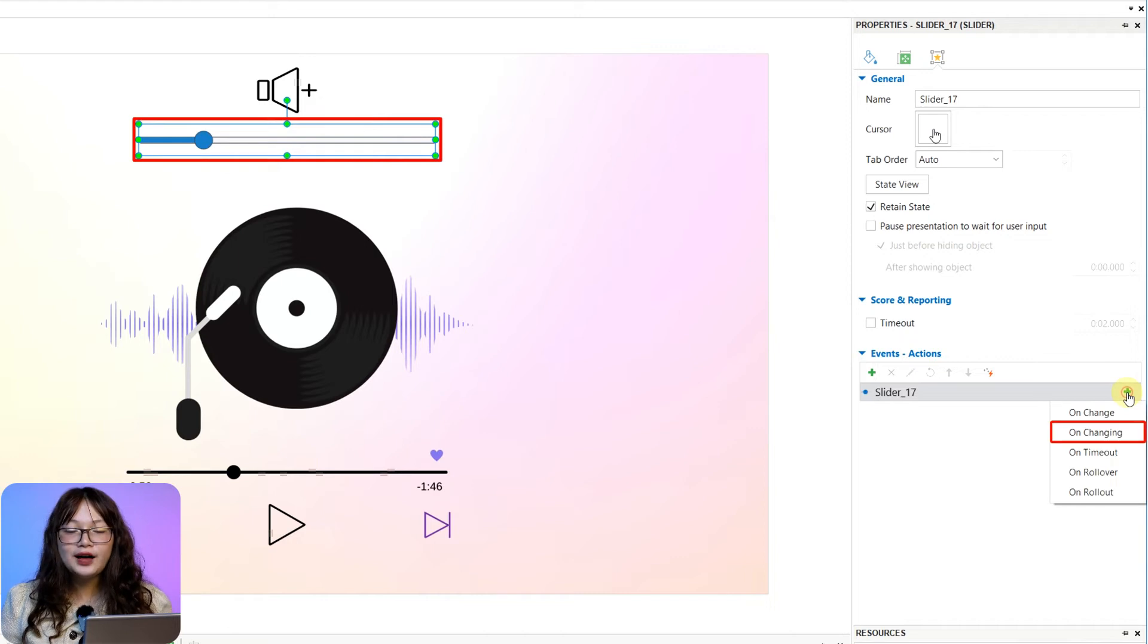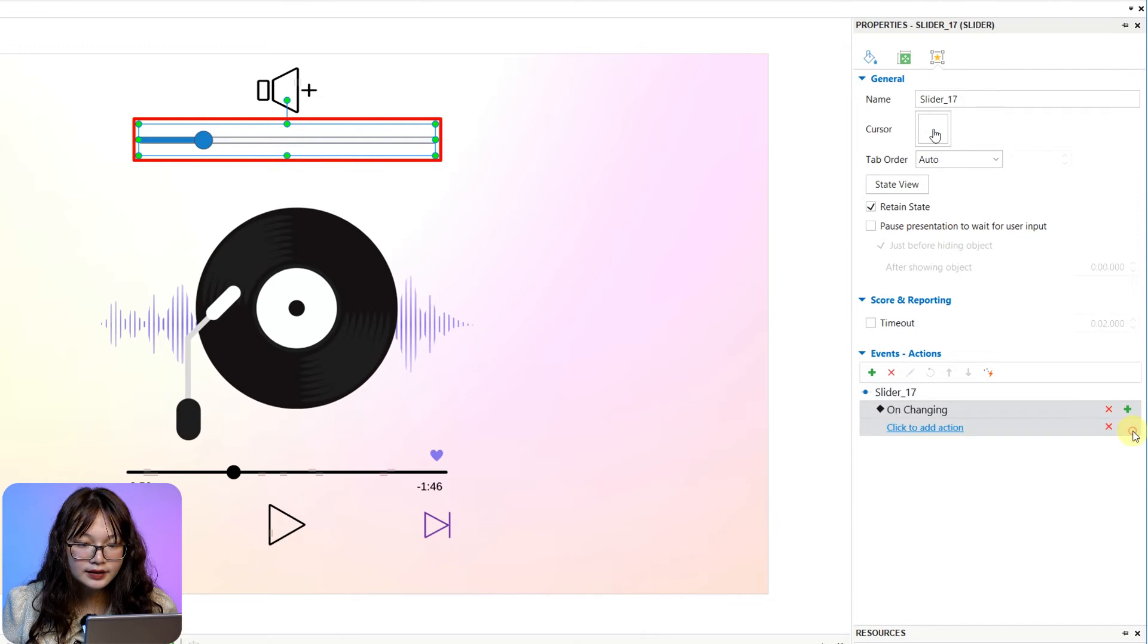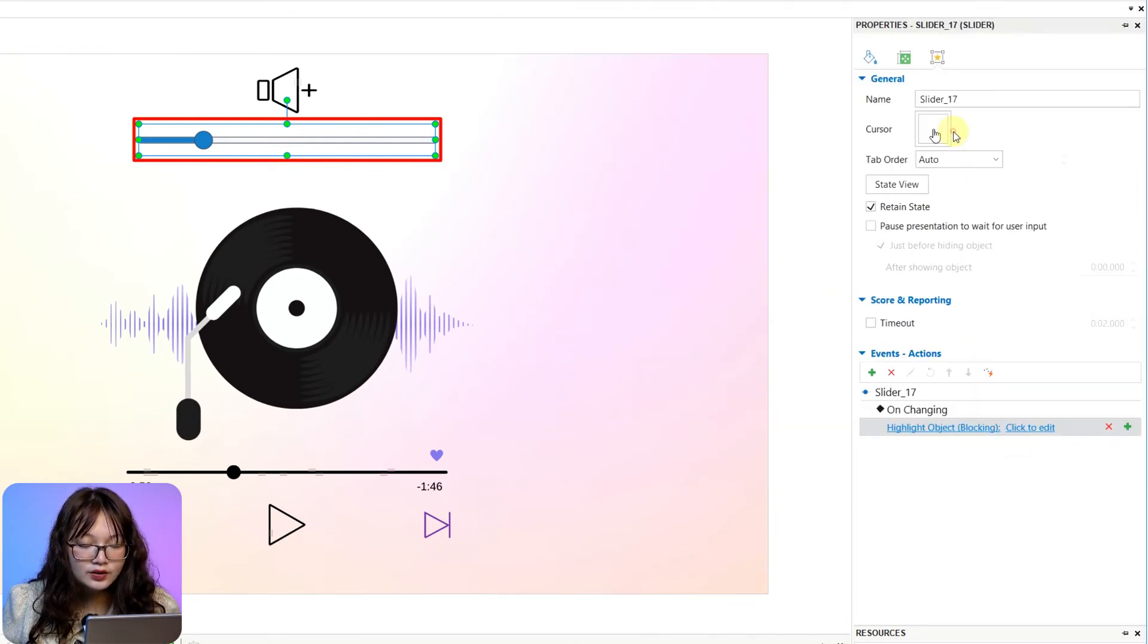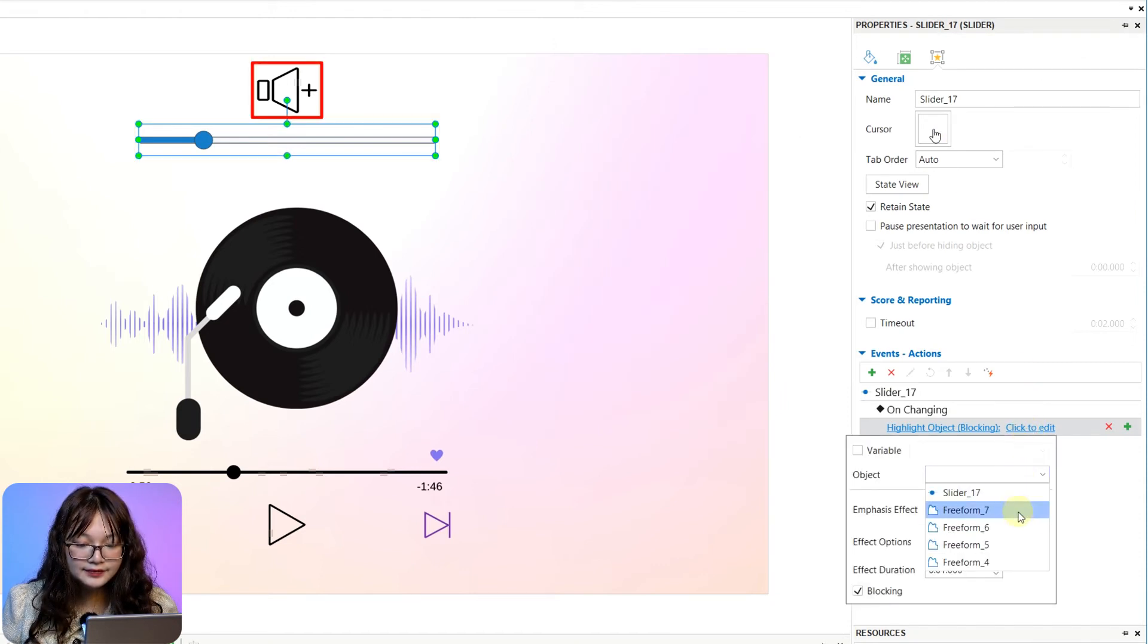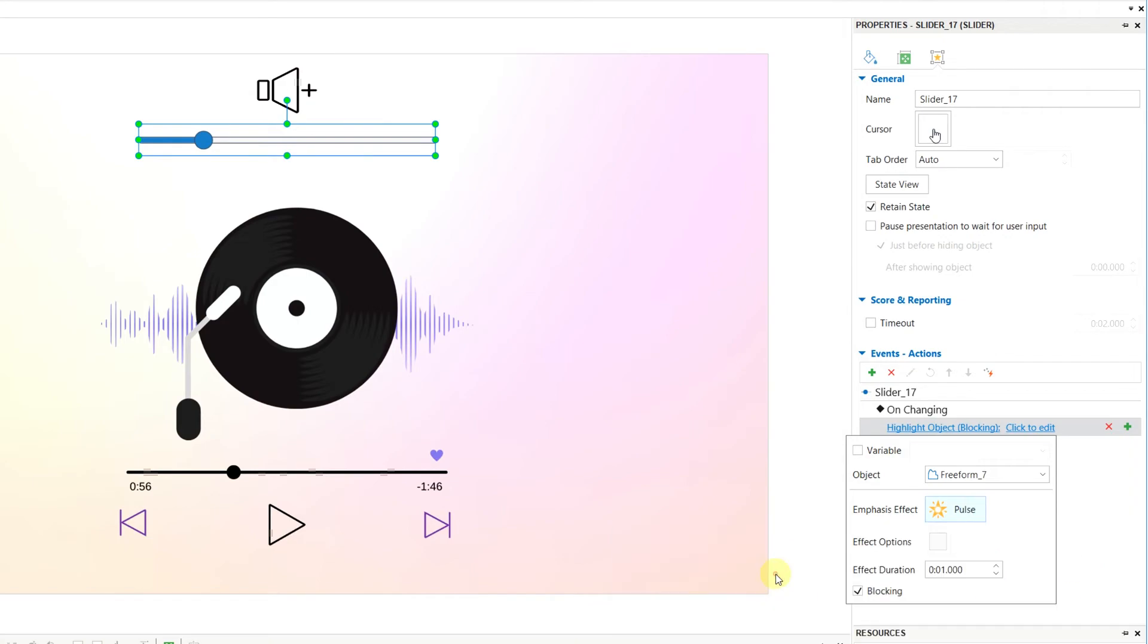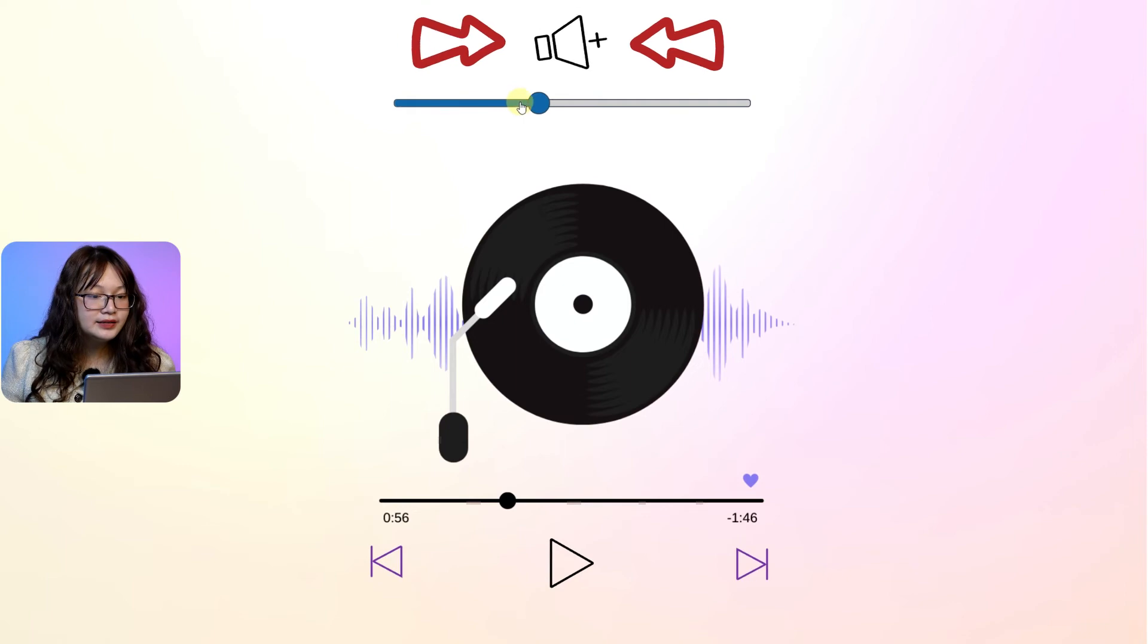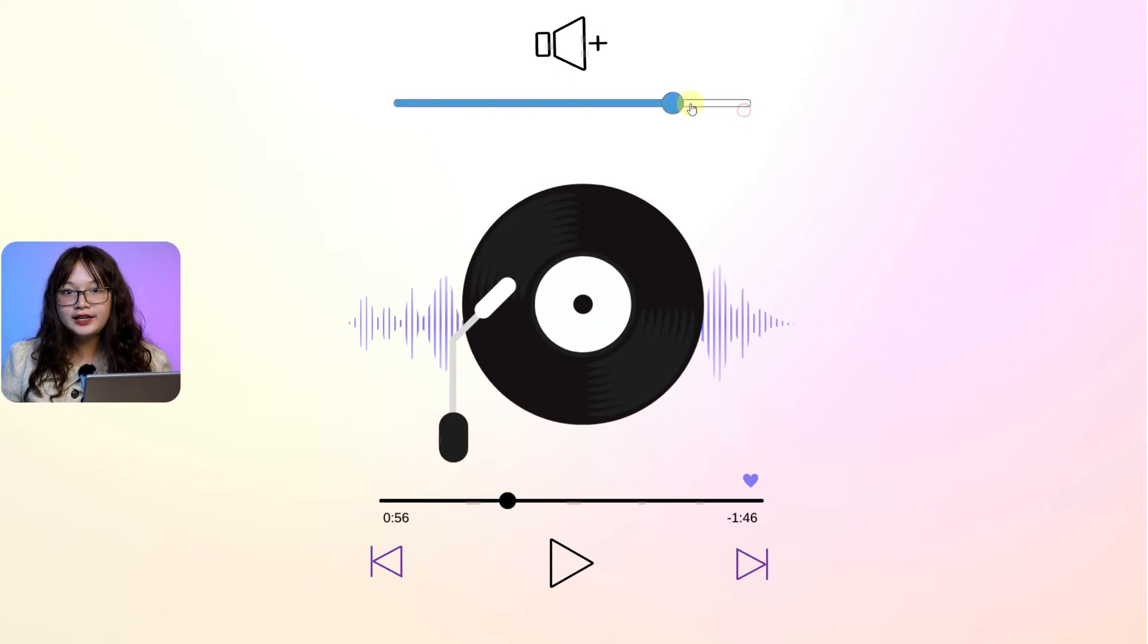For example, I choose the Events for this slider. Then, highlight Object Action with the settings like this. It means that while I drag the thumb like this, the volume icon will change its state to the Twitter effect accordingly.